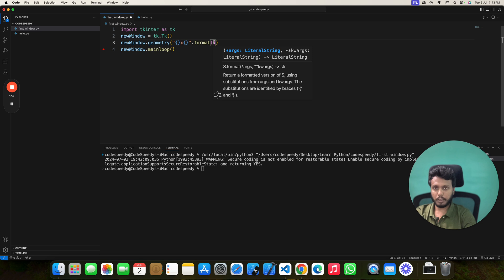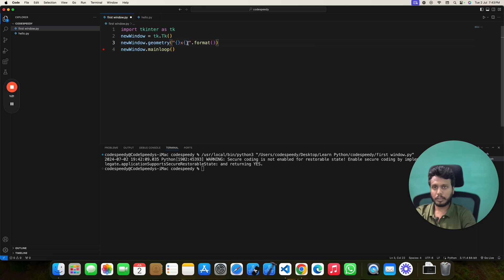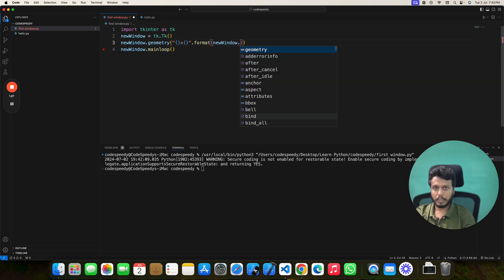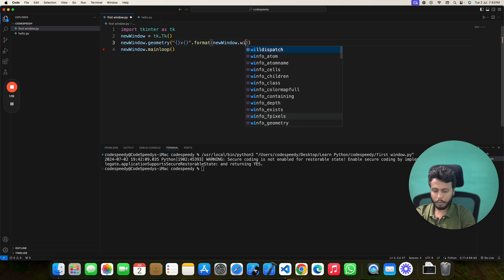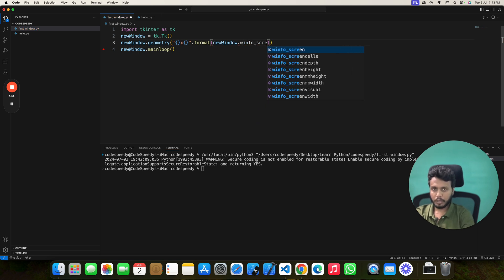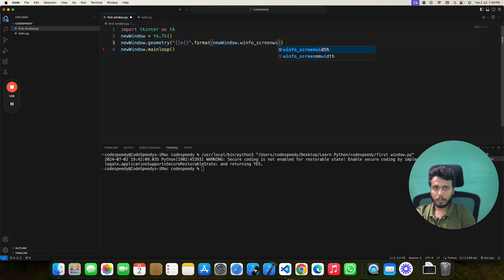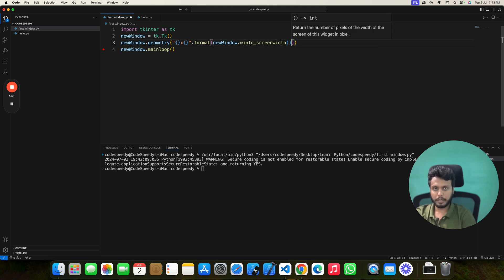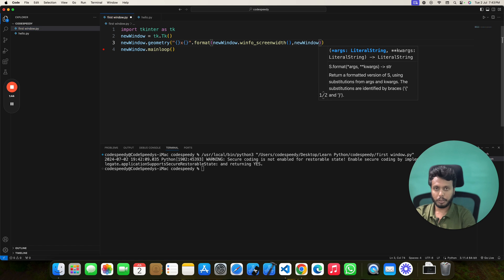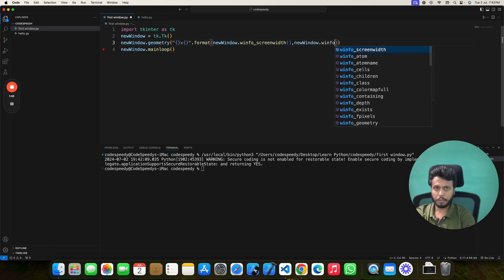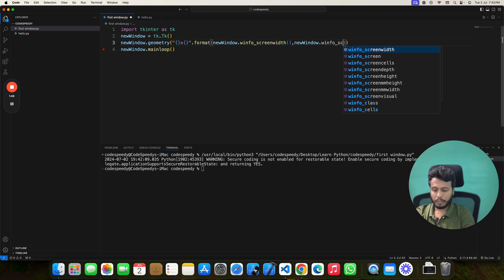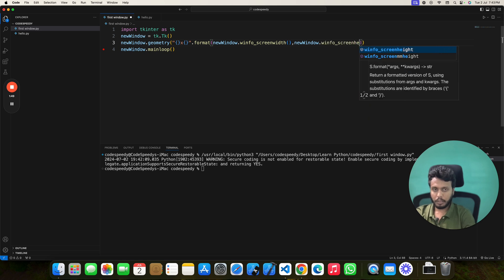Whatever value you are putting here, this will be stored in these curly braces. Our first value will be our screen width: new window dot winfo_screenwidth, and the second value will be your screen height, which is new window dot winfo_screenheight.